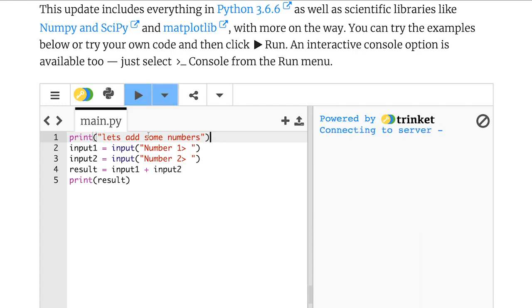This program should take in two numbers from the user and then add them together and display the result. So let's try the numbers six and four. And I should see 10. I want to see 10. Instead, I've got 64.